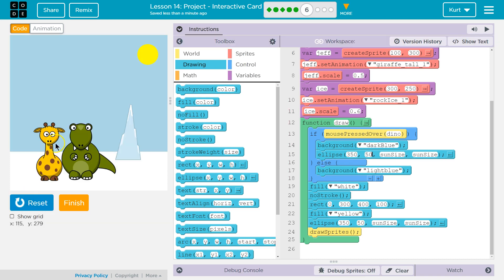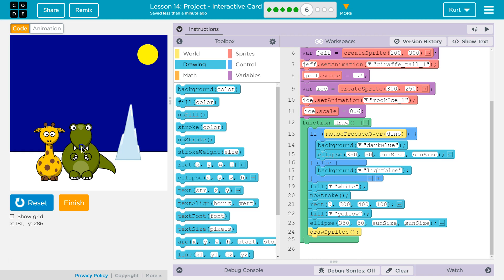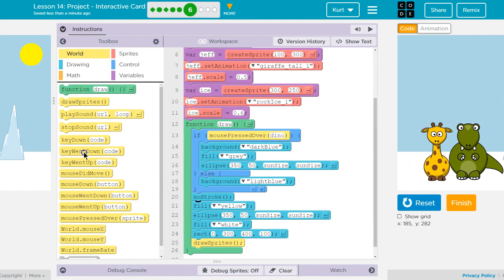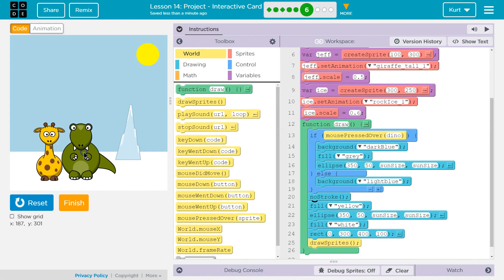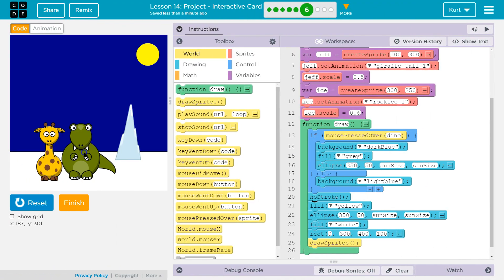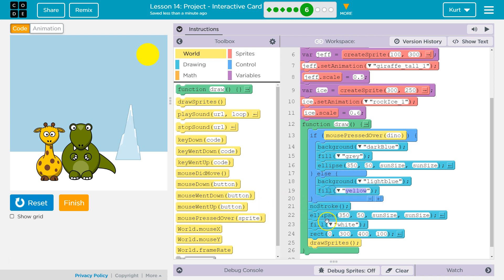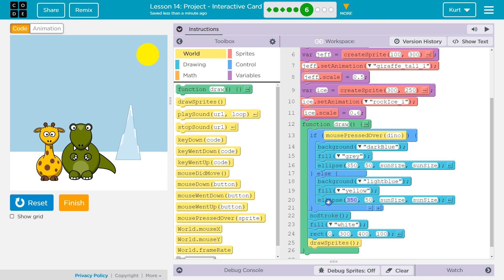Love this. So, this is going good. But notice our sun isn't changing. So, what I want to do now is I want to grab this fill yellow. I want all of this in the else. Right? So, that way, we only draw a yellow sun if we are not clicking. Right?